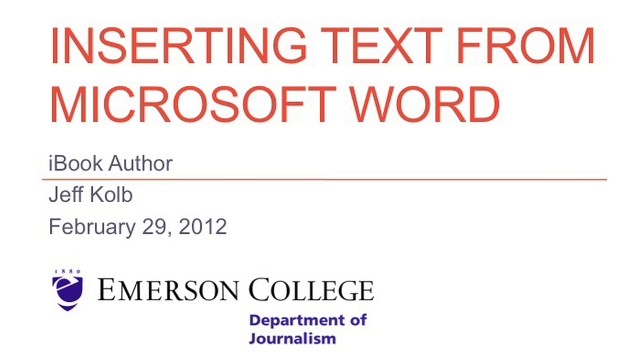In this video, we will demonstrate how to insert a Microsoft Word text document into iBook Author and then modify it accordingly.